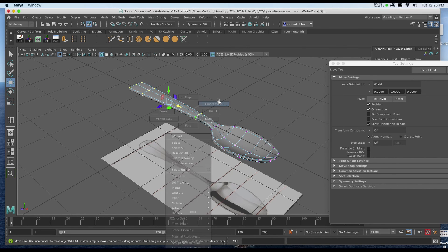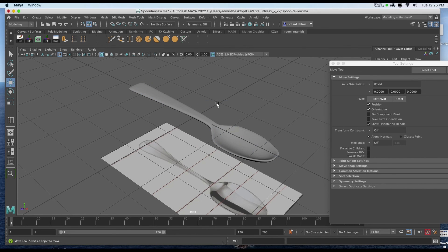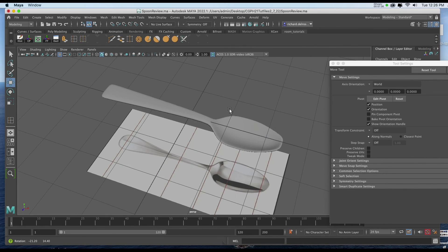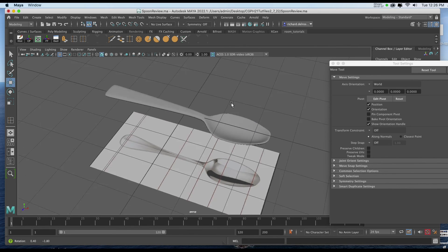I'll go back to my object mode and I'll deselect and I'll save. And there we have our spoon.